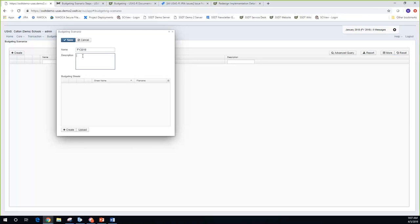For my example, my files are from January of 2018, so my new fiscal year is going to be 2019. I'm going to type in 'Fiscal Year 2019' as the name of my scenario, and in the description I'll say 'my budget and revenue figures for fiscal year 2019.' If I'm not ready to create spreadsheets, I could just click save to create the scenario without doing anything with it yet.